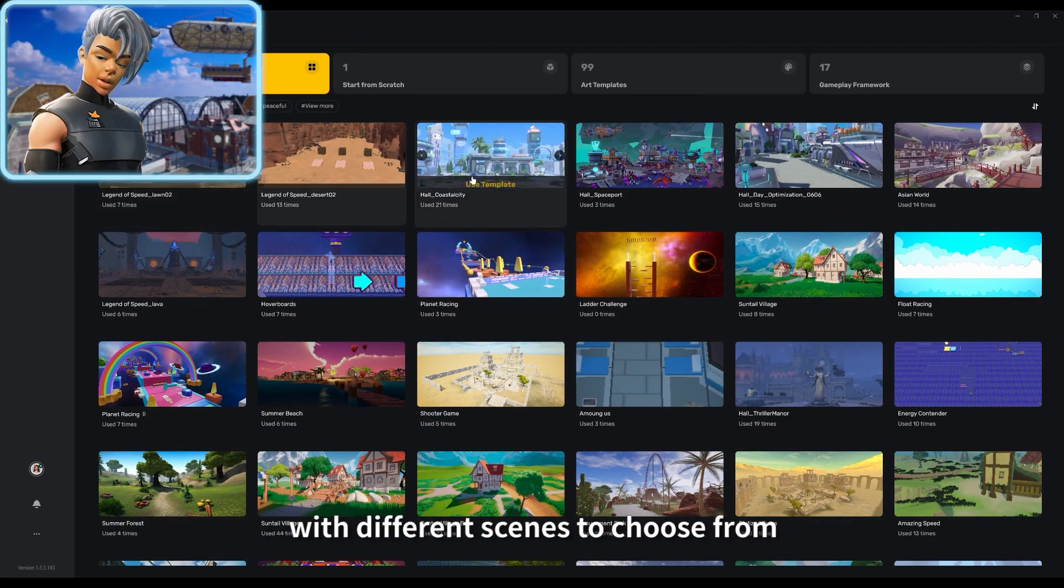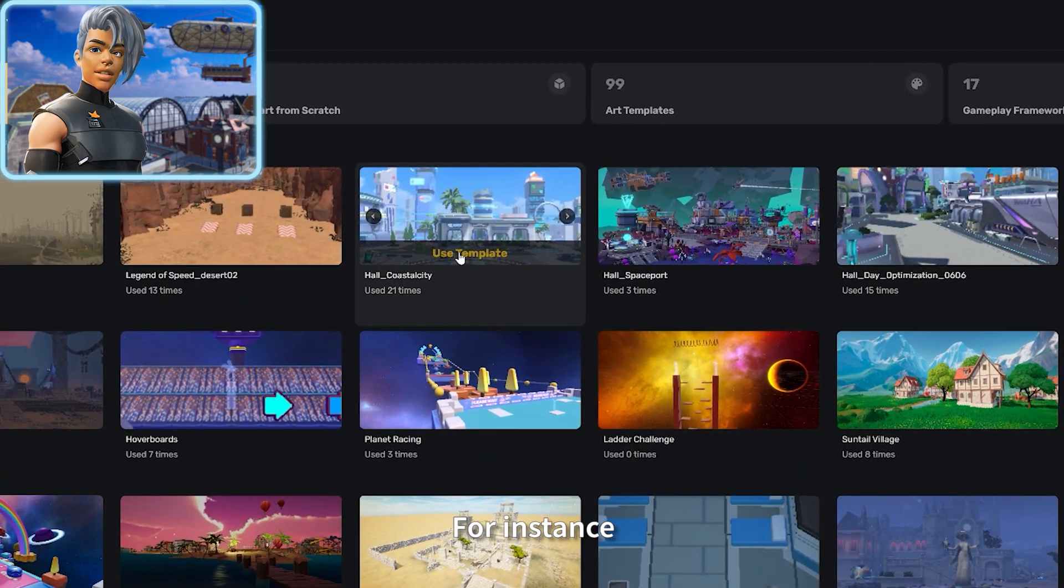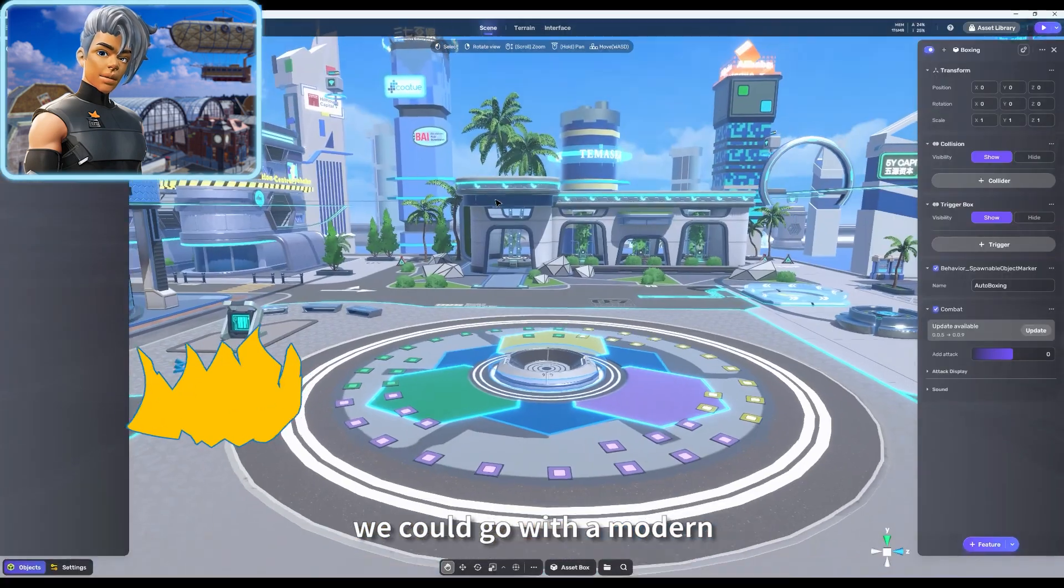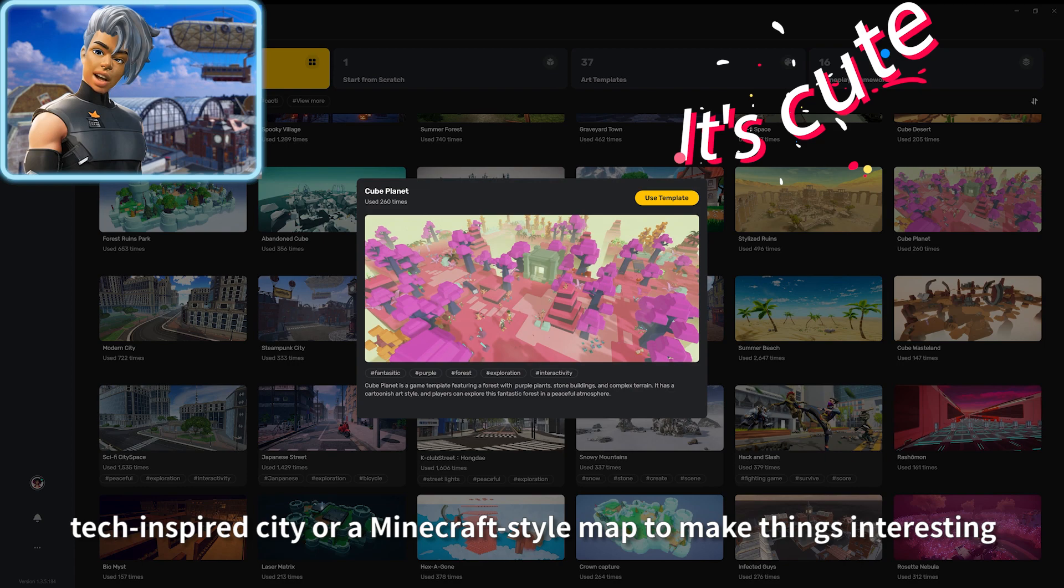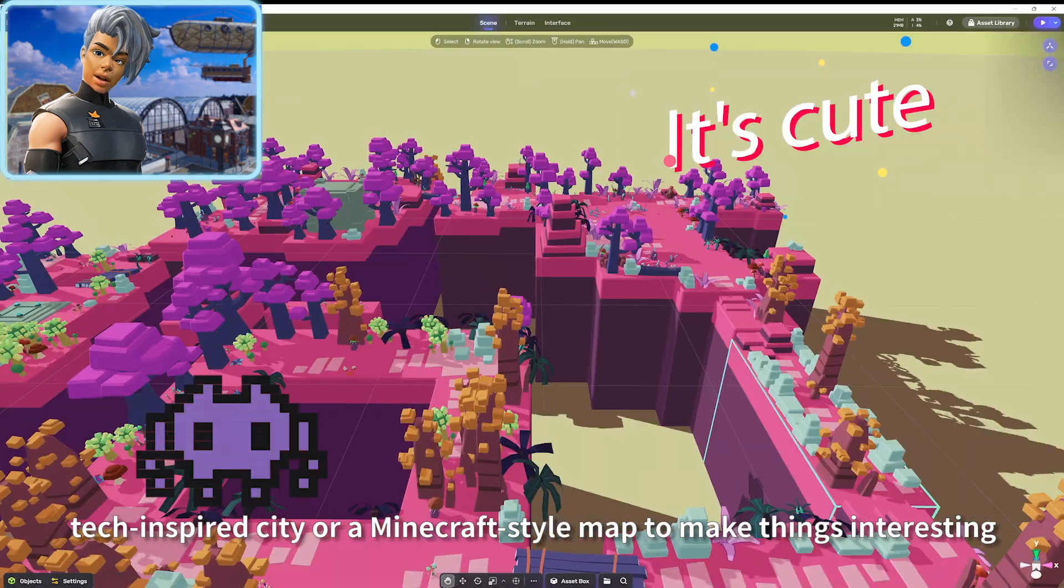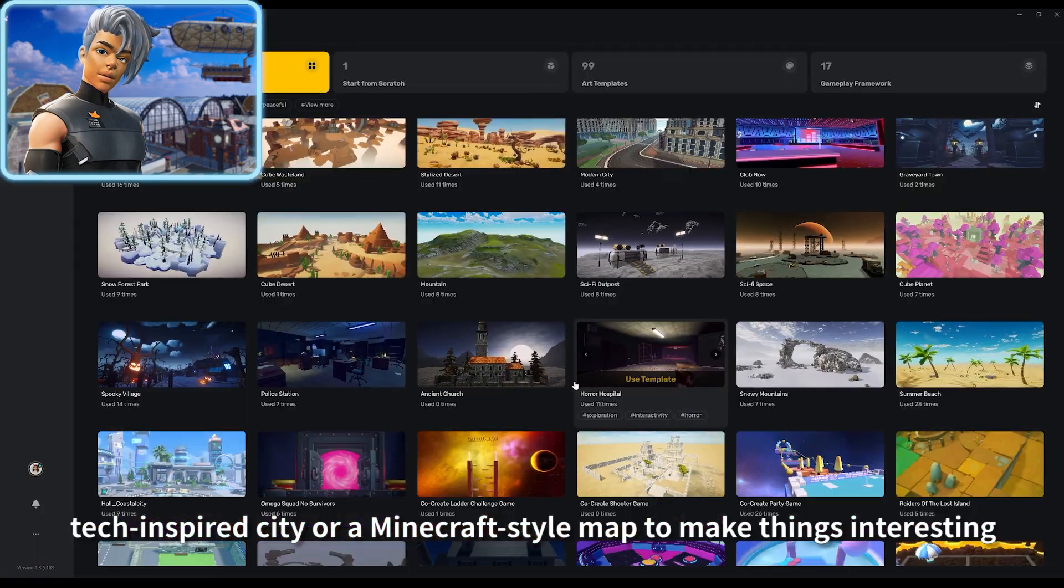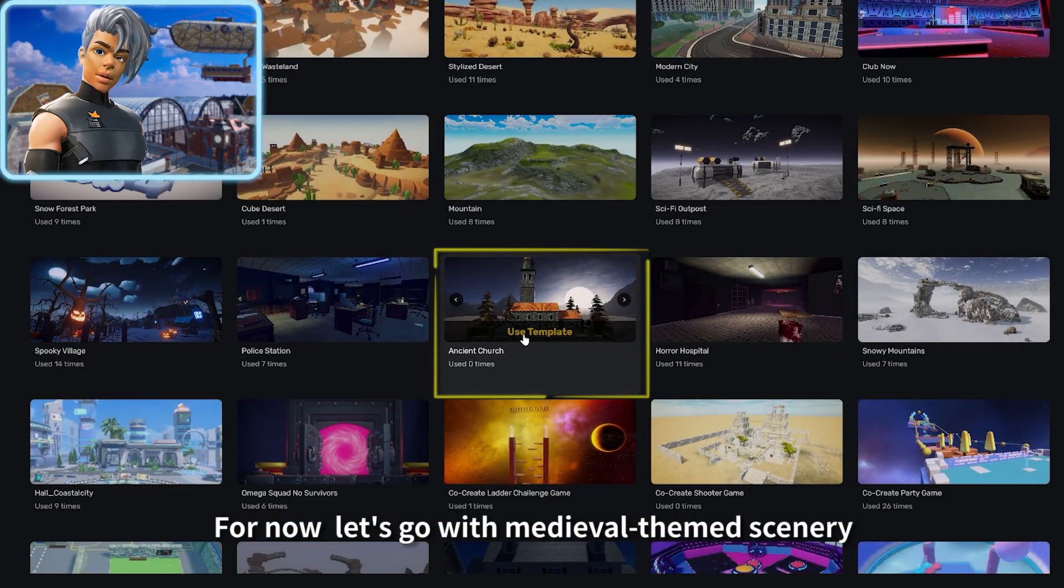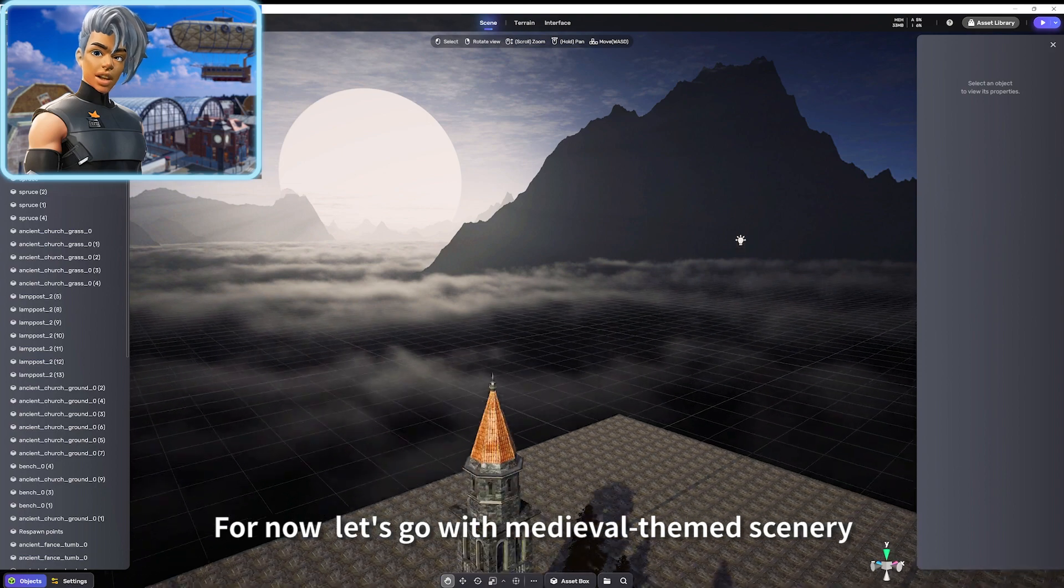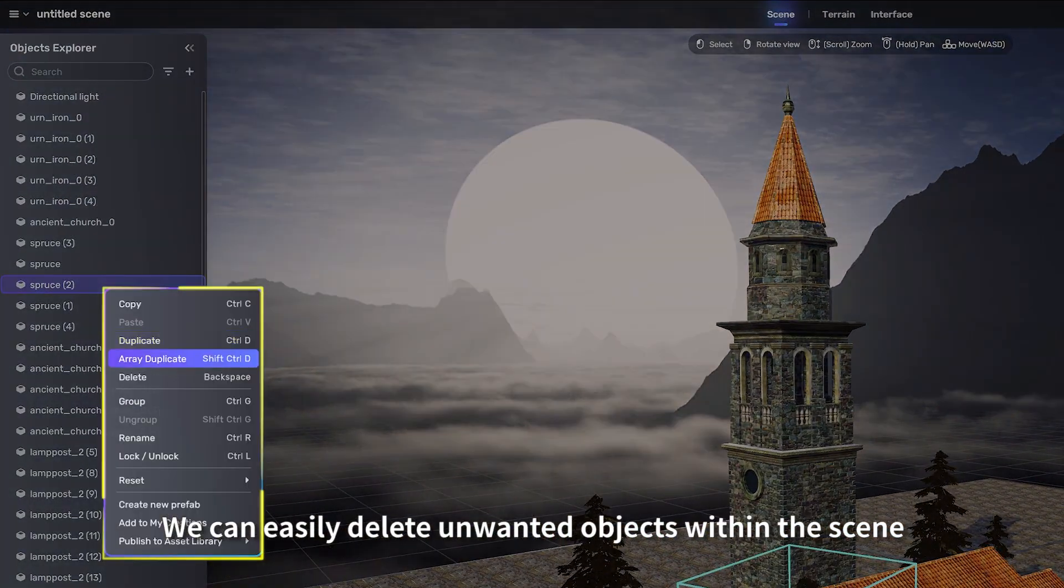There are different scenes to choose from. For instance, we could go with a modern tech-inspired city or a Minecraft-style map. To make things interesting, for now let's go with medieval-themed scenery. We can easily delete unwanted objects within the scene by simply selecting them.